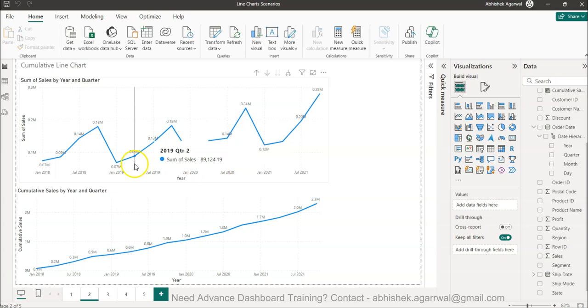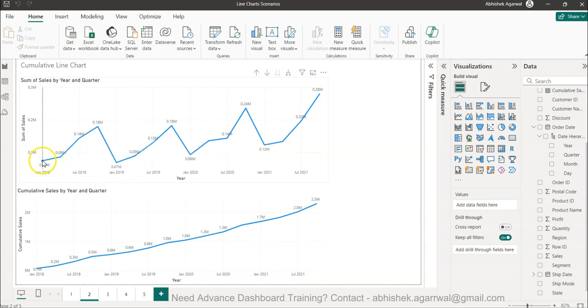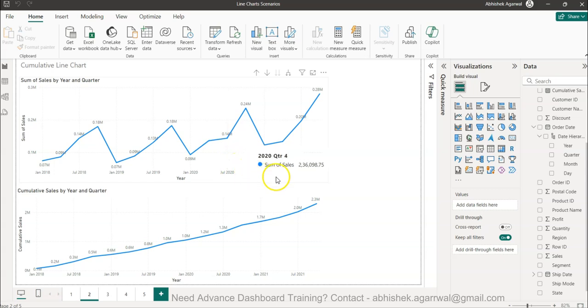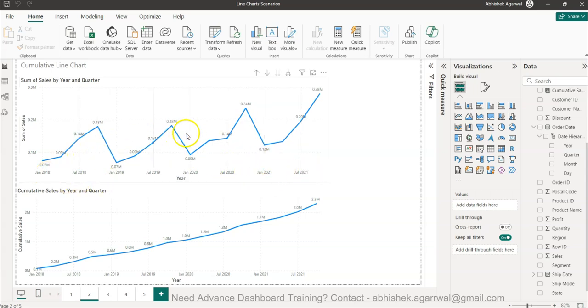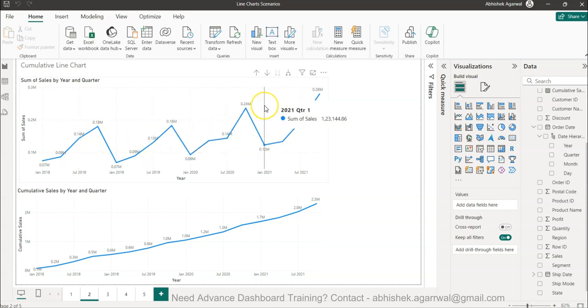Generally when we have sales data trended over a period of time, starting from 2018 to 2021, you can see the trend going up and down. This is an actual representation of data, but that's not what your business always wants.